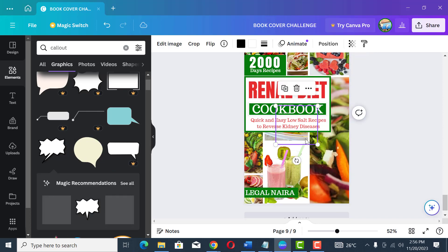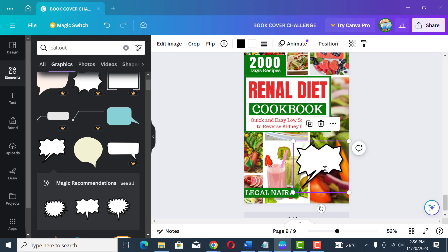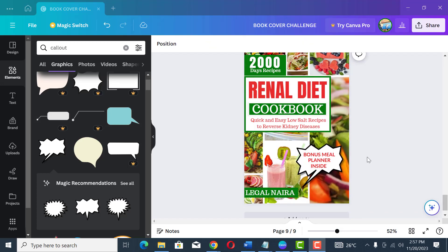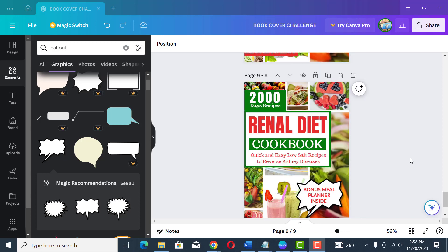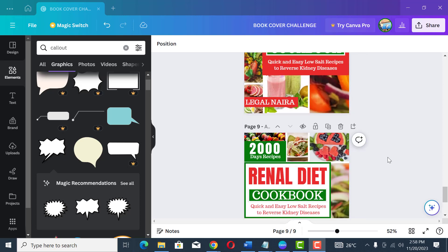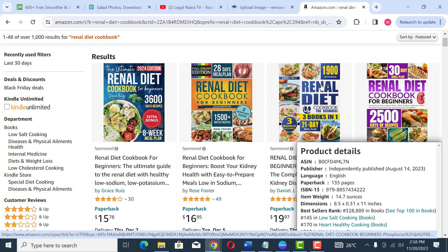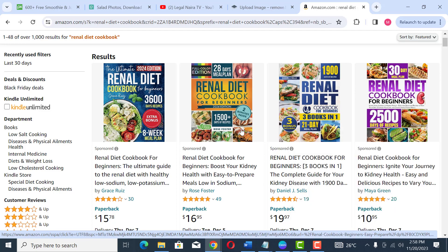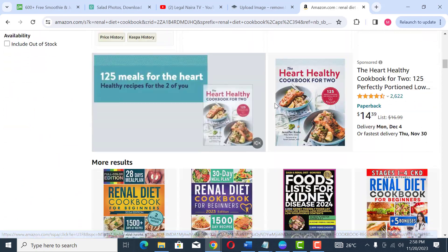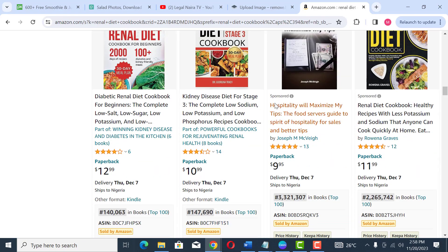Click the callout element, drag it to where you want it, increase its size, and write 'Bonus Meal Planner Inside'. That's how simple it is to use the grid to achieve this type of book cover. If you go back to Amazon and look at these covers, there's nothing special — they just got a grid, filled the frames with images, and wrote their title, subtitle, and other text.